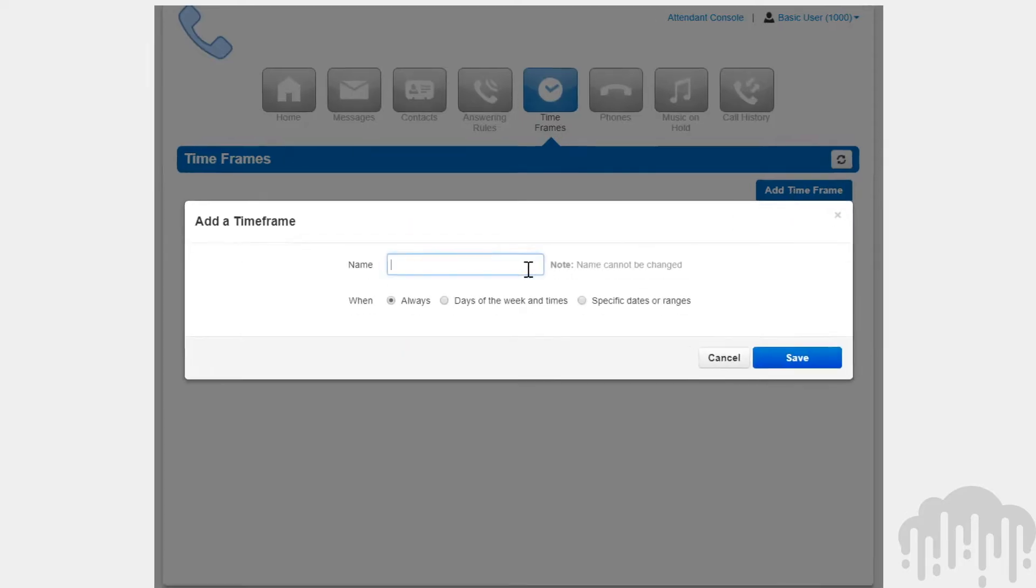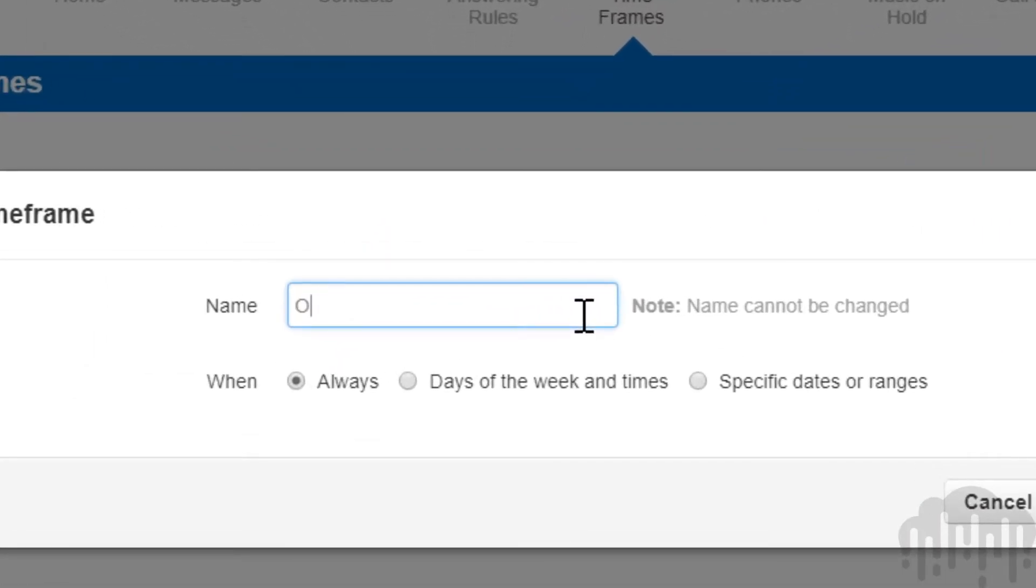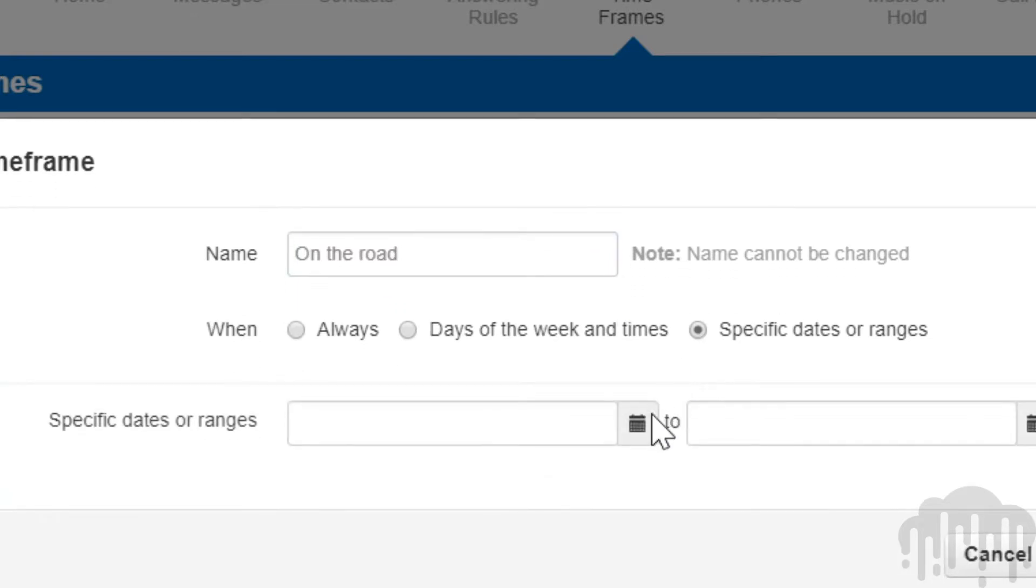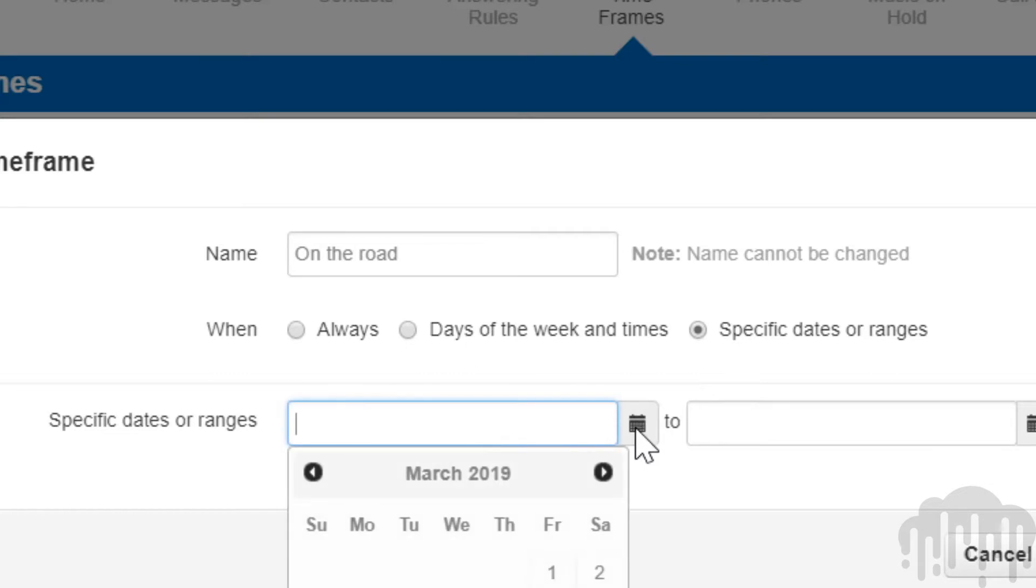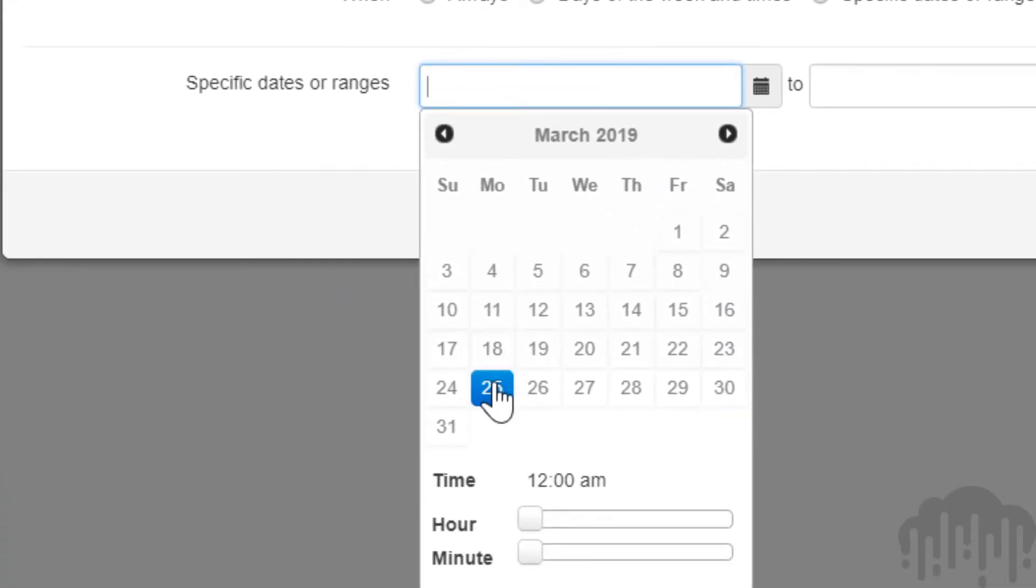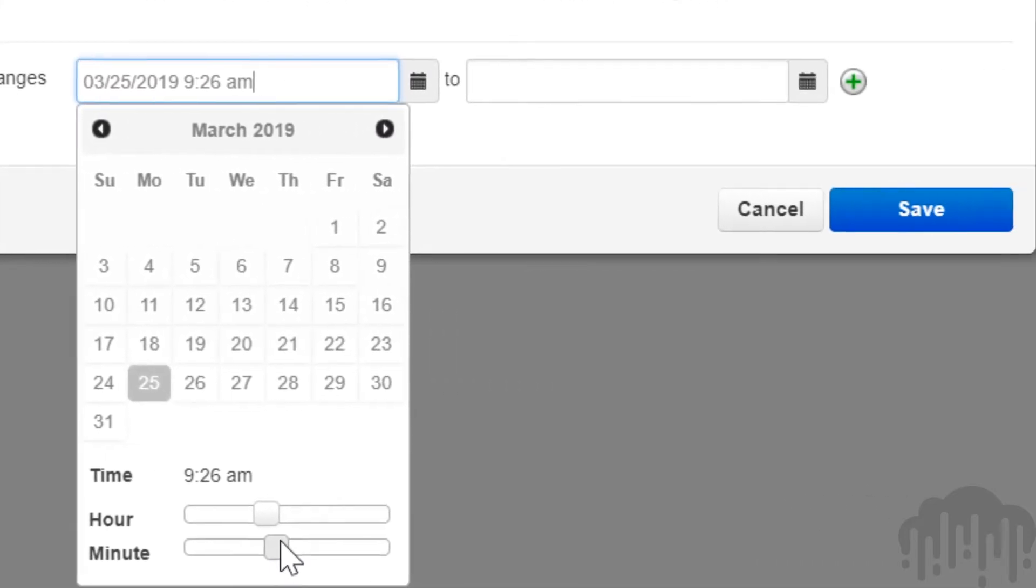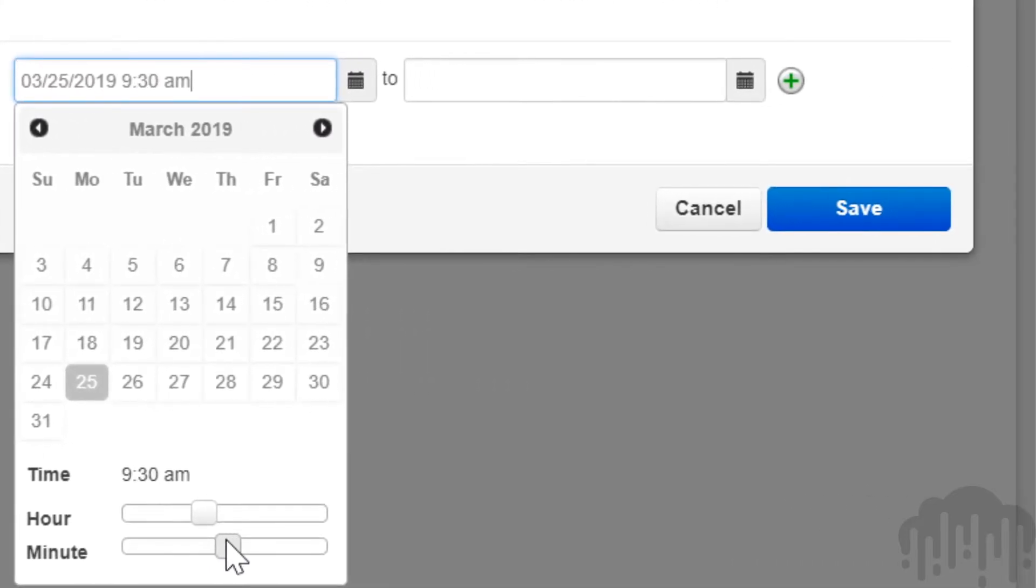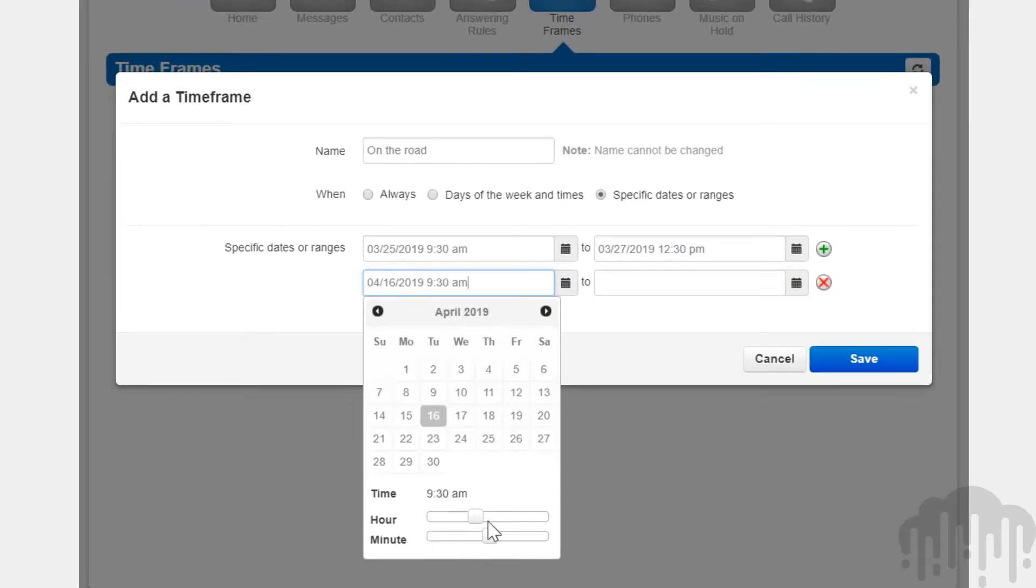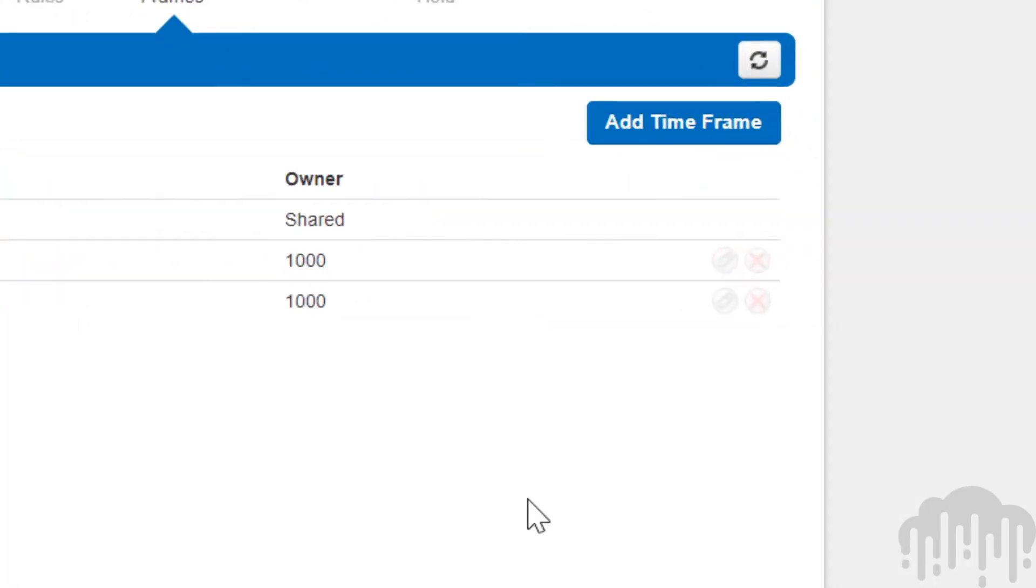Selecting specific dates or ranges will allow you to configure a timeframe to be in effect for specific dates. Clicking the field to the right of the specific dates or range will bring up a calendar. Select the month, then click on the specific date you want the timeframe to be in effect. Then select the hour and minute you would like it to take effect as well. Then select the end date you would like the timeframe to stop. Clicking the plus sign will allow you to add more date ranges to the timeframe to be in effect.